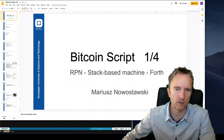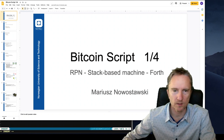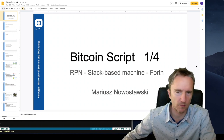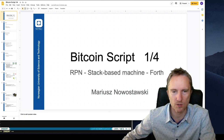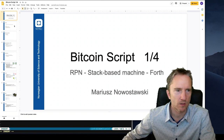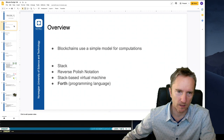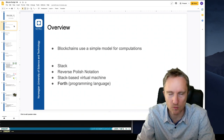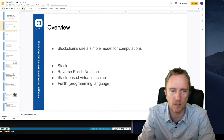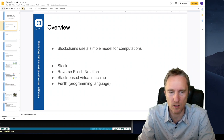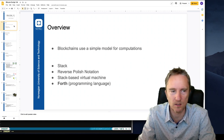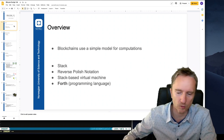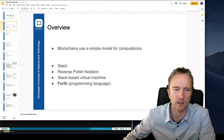Hello, my name is Mariusz and I will talk about Bitcoin Script. To start discussing Bitcoin Script, we have to first introduce a couple of concepts related to the machinery that blockchains use for expressing computations. The sessions related to blockchain script and Bitcoin Script are divided into four parts. In the first part, we will talk about stack, reverse Polish notation, and stack-based virtual machines, which are fundamental concepts useful to understand when discussing Bitcoin Script.